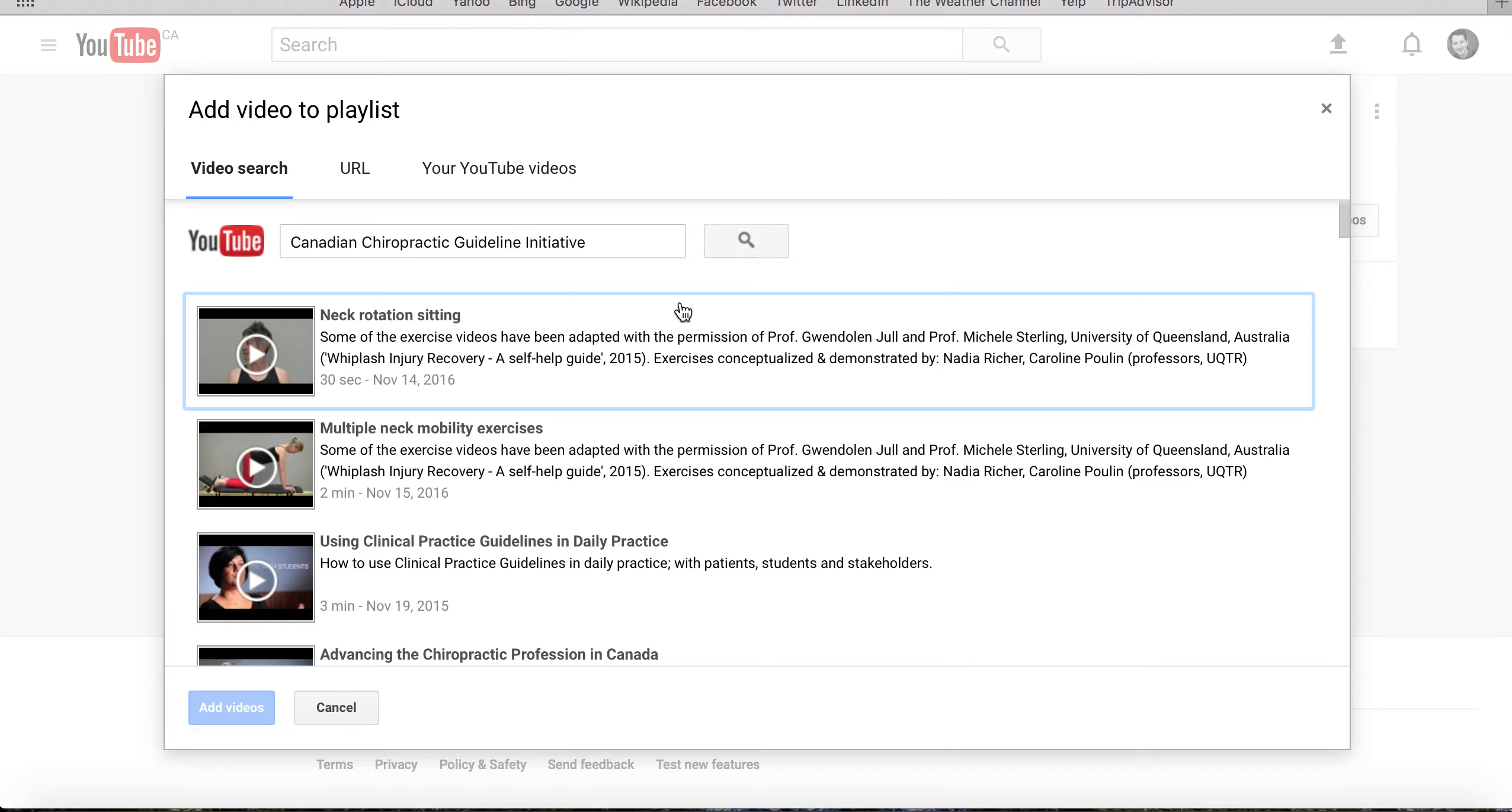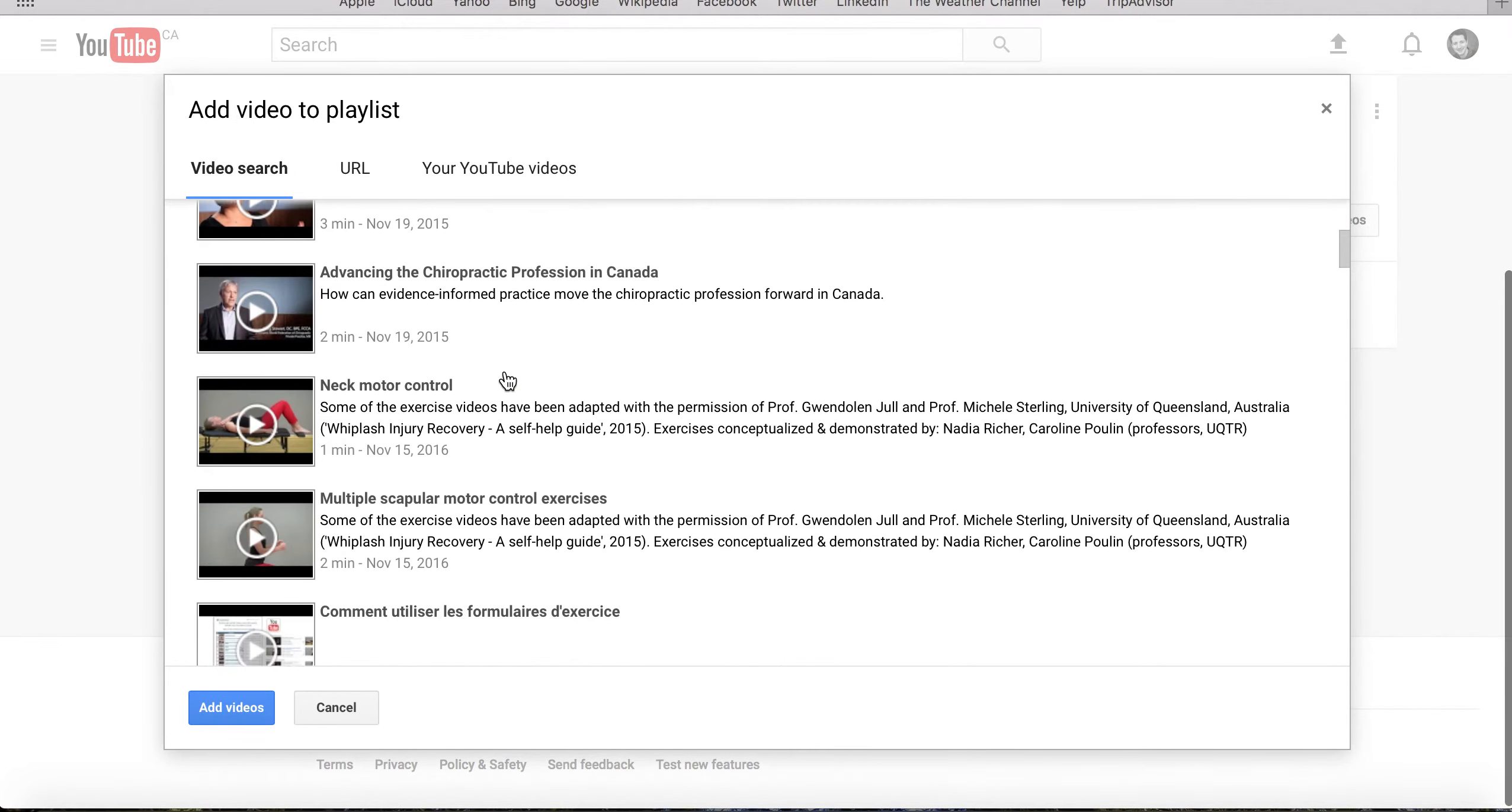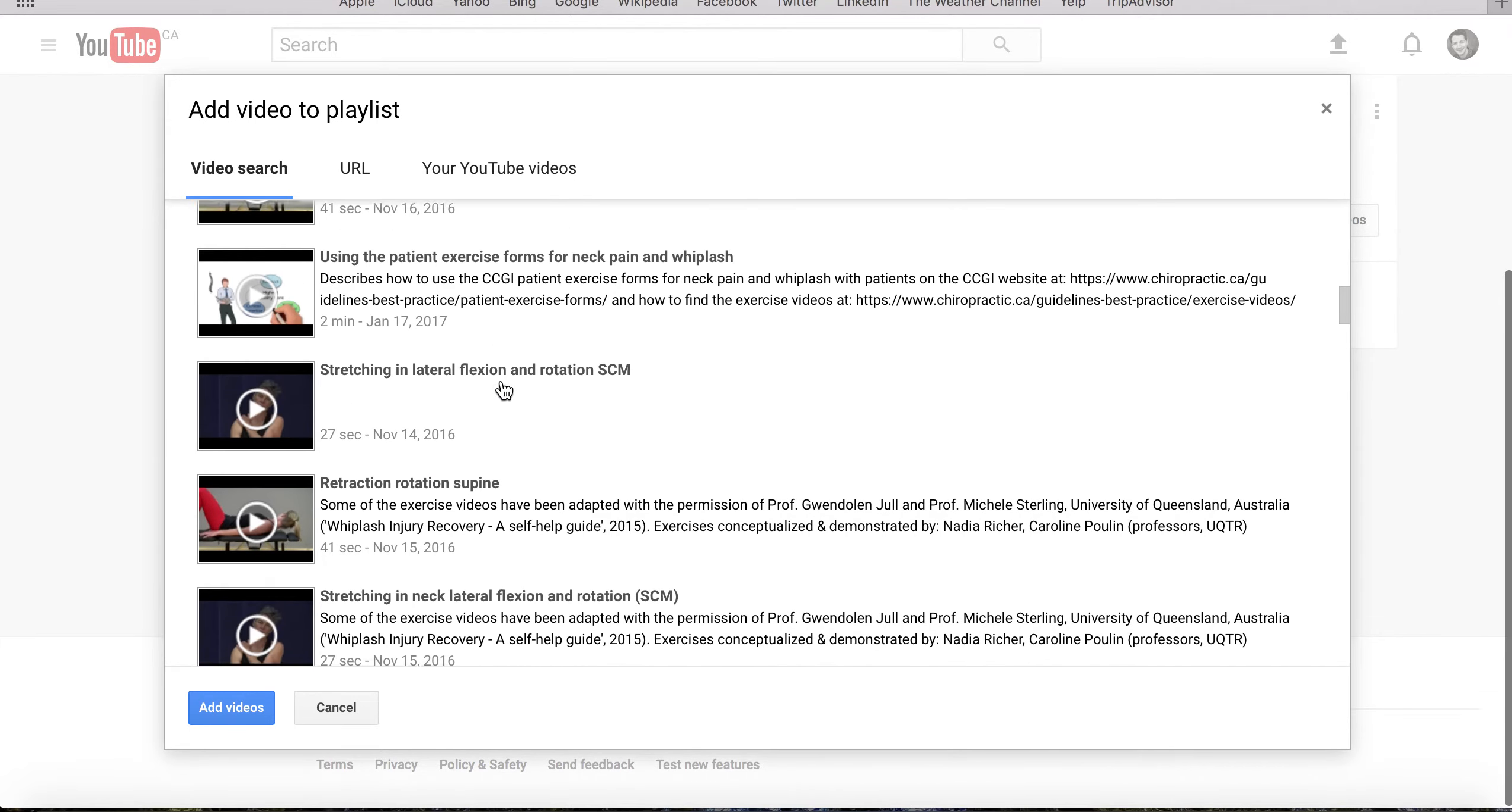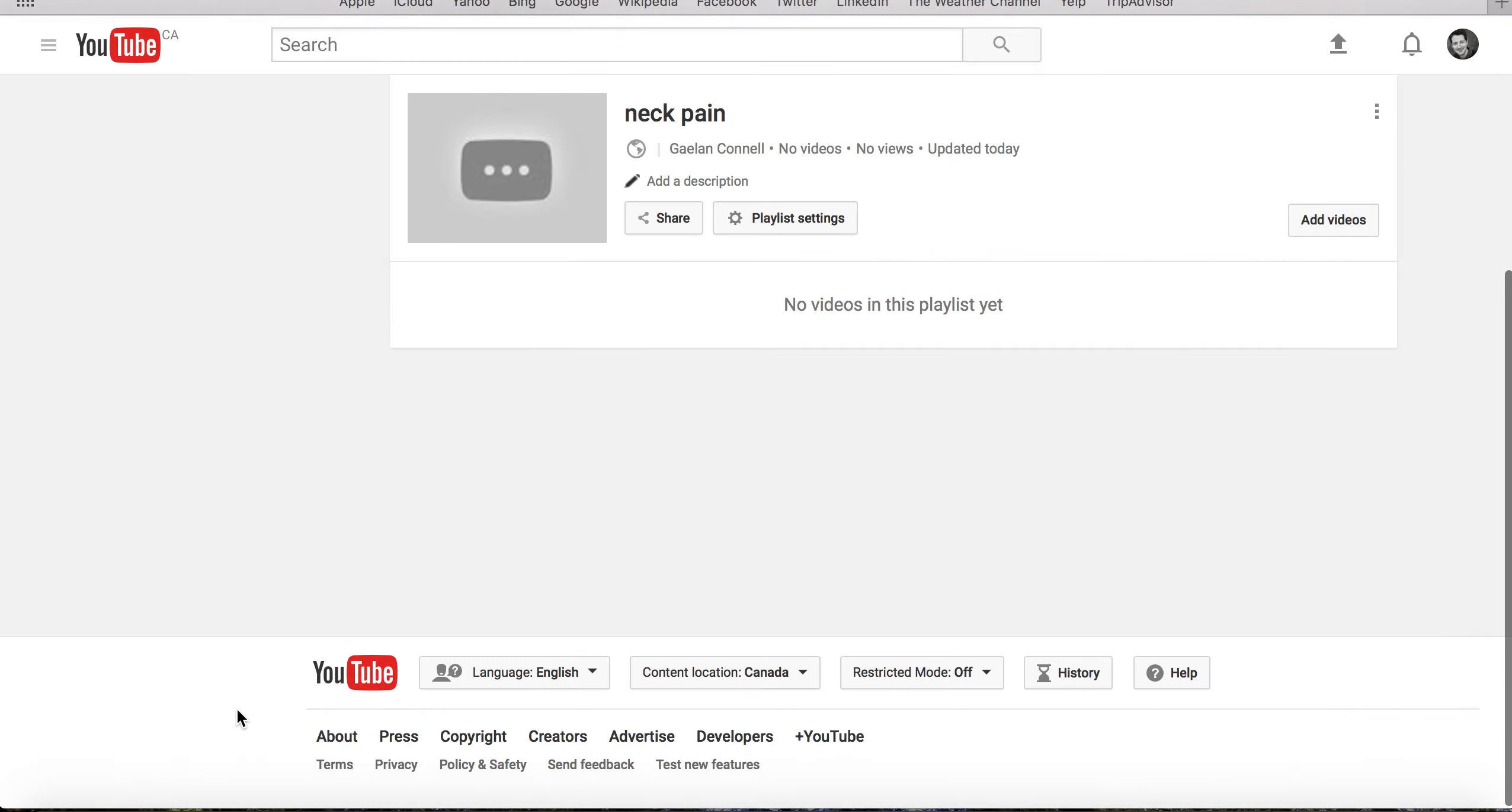Add videos to your playlist by clicking on their thumbnail, and hold Command or Control to select multiple videos. And then click the Add Videos button.